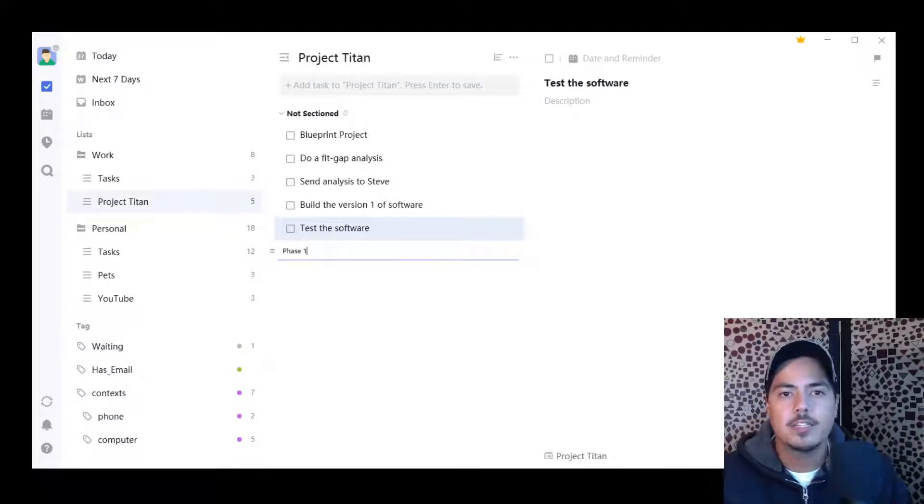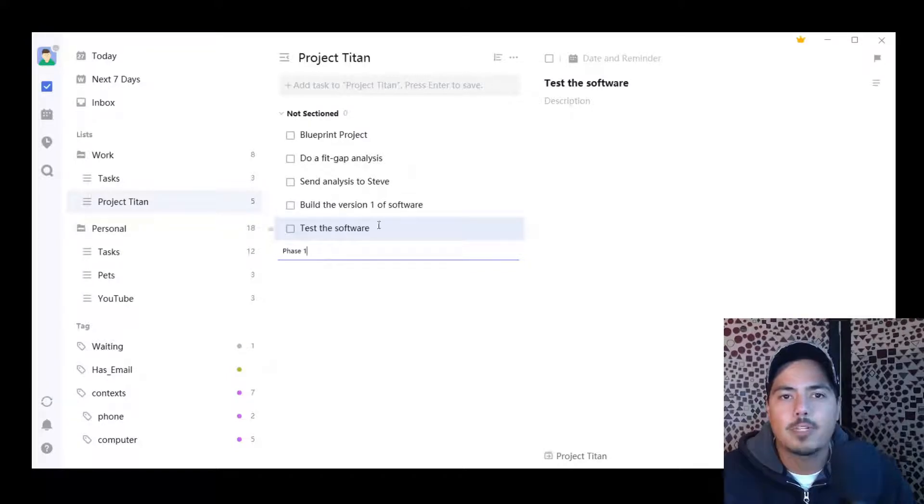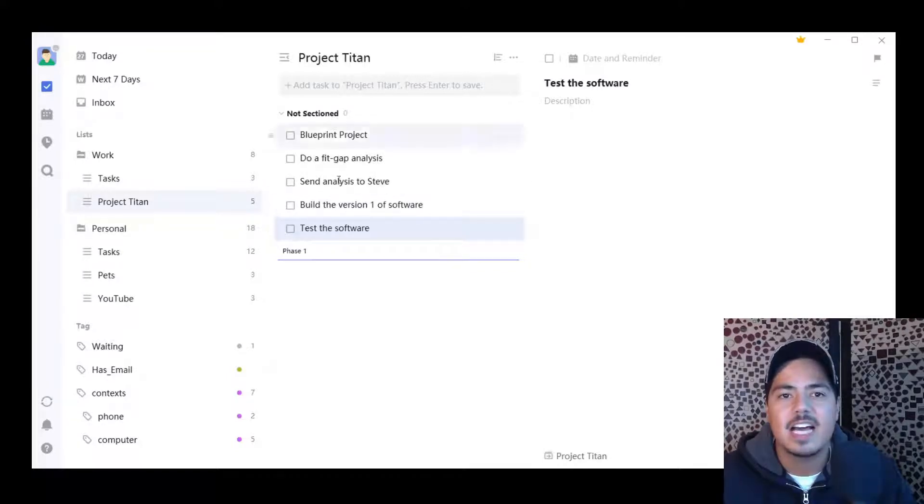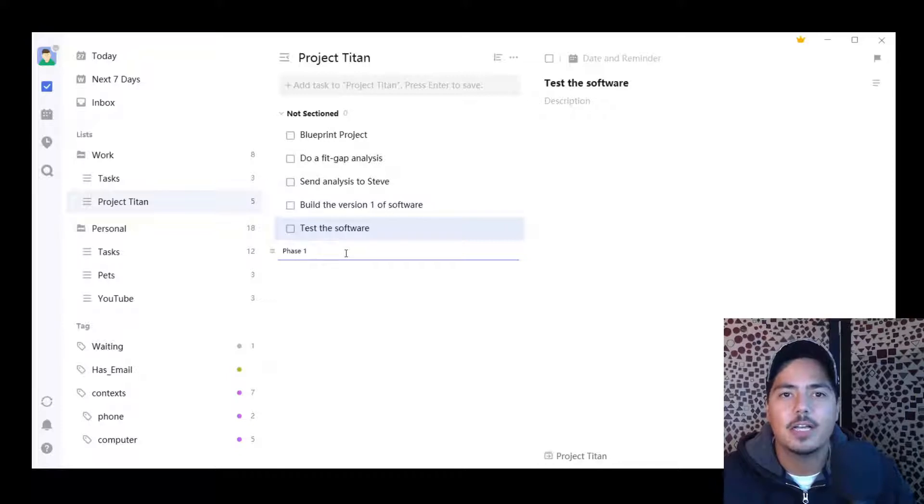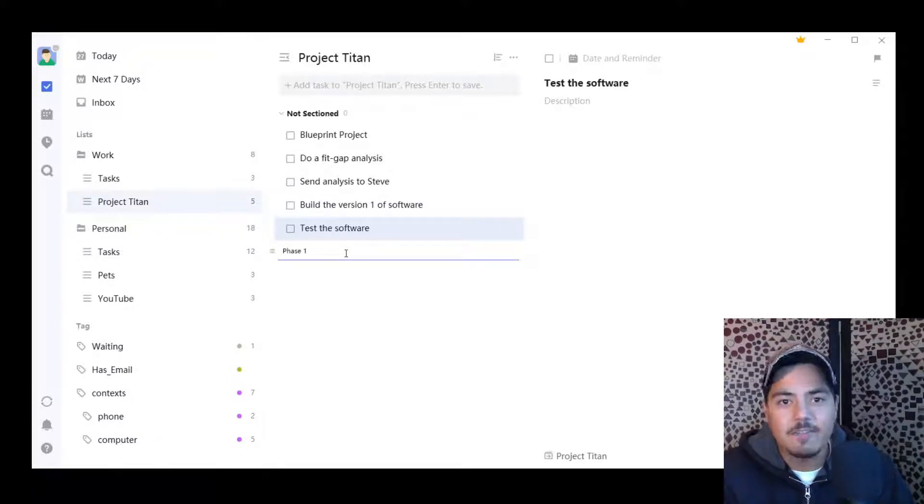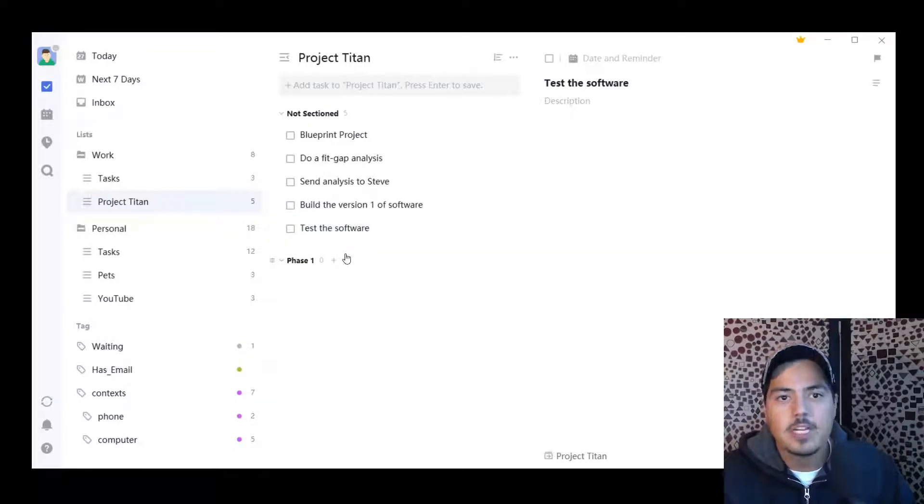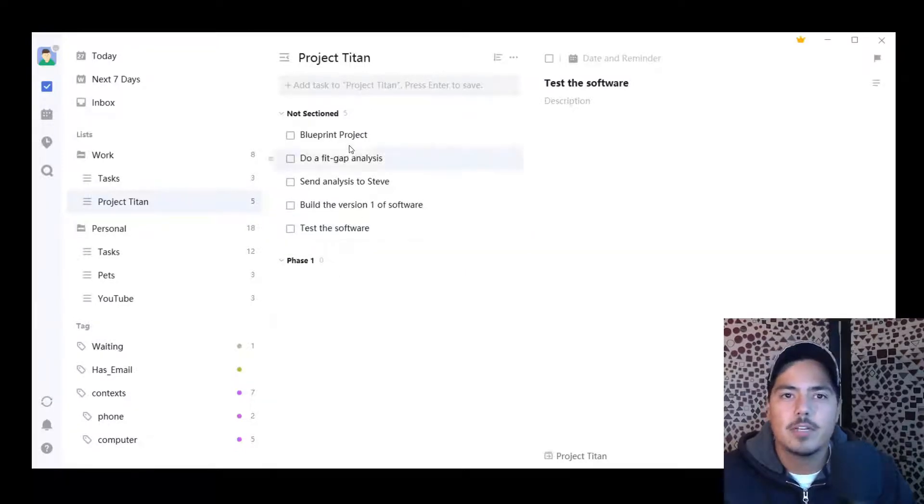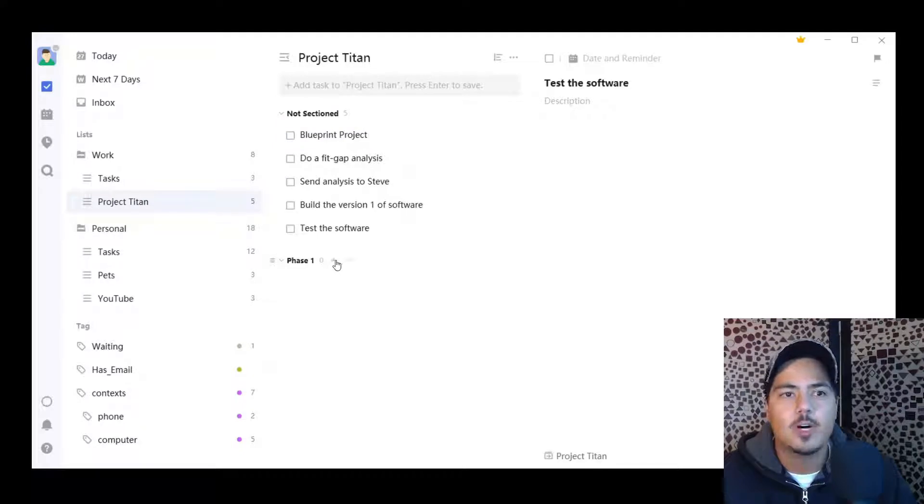The other thing you'll notice is that up towards the top, we now have all of our tasks in the not sectioned section, if you will. I'm going to go ahead and hit enter on my new section, phase one. So now I have two sections, not sectioned and phase one.